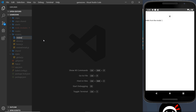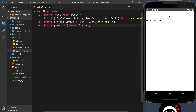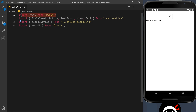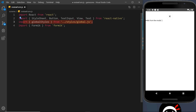We're going to call this file ReviewForm.js — this is where our form component is going to live. Inside this file I'll paste in a few import statements: the React library, several components from React Native (StyleSheet, Button, Text, View), the global styles from the global file we created earlier, and also Formik from the formik package we just installed.